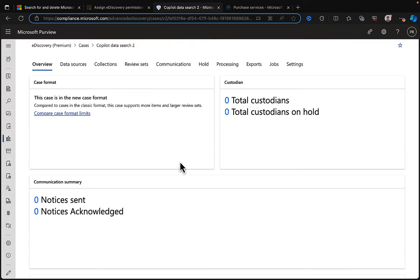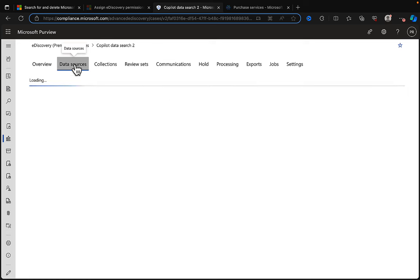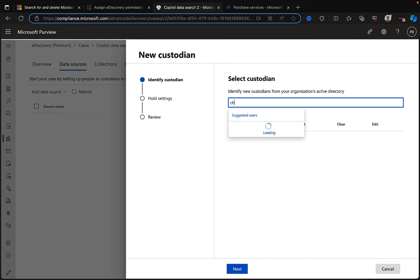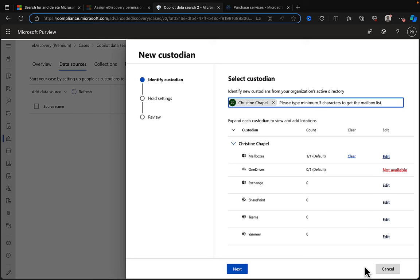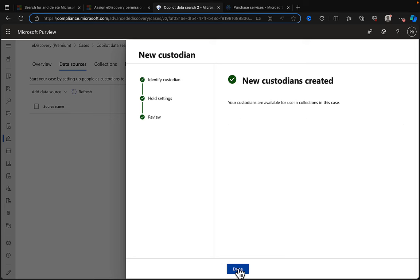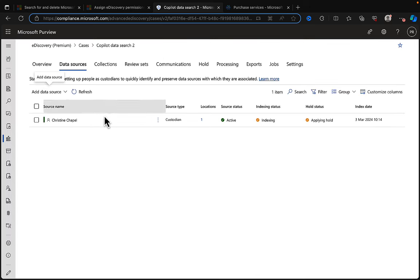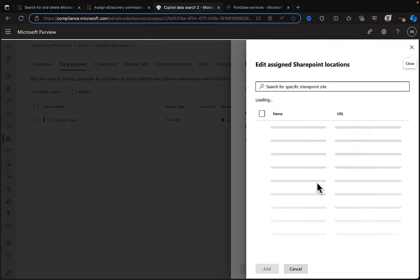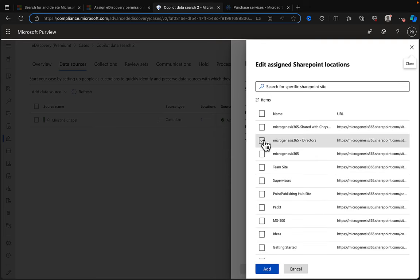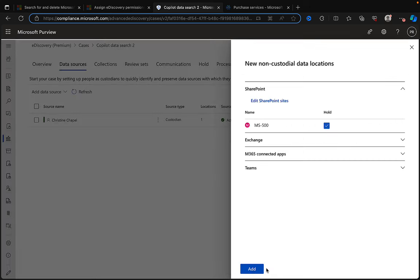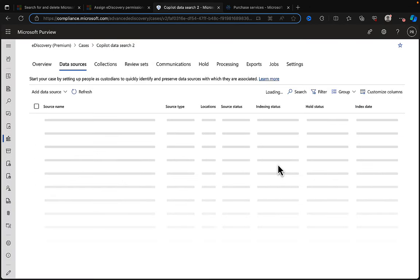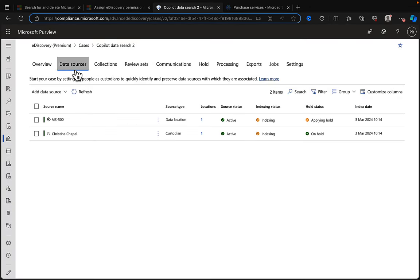Our case is done. Now we need to add some data sources. Let's add custodians — custodians are basically users. I'll search for Christine Chapel and add her as a custodian. We can add more if needed. We can also add a data location — I'll put in a SharePoint site to flesh this out. If you've never seen my eDiscovery videos, do check them out for more detail on adding collections and data sources.